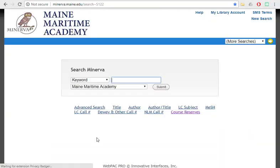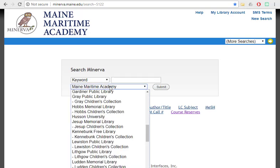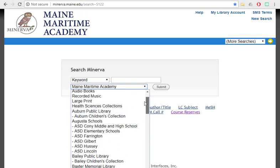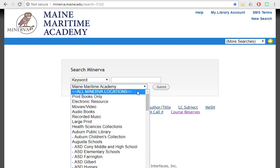This will bring you into Minerva, which is the catalog we share with about 60 other libraries throughout the state of Maine. You can select whether you're going to search just for things here on campus, or if you'd like to have all of the locations included in the search.